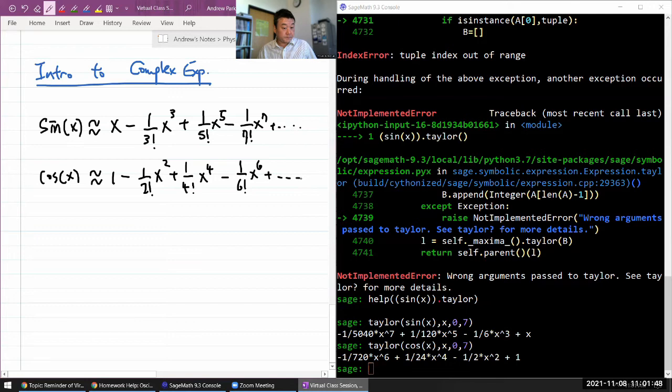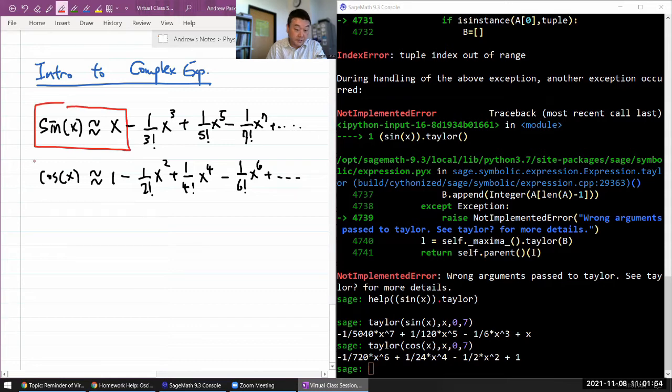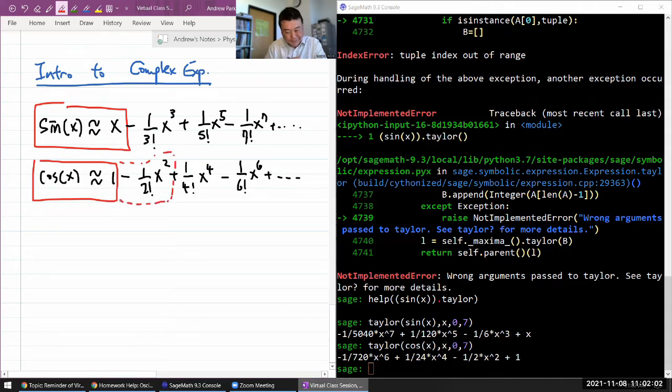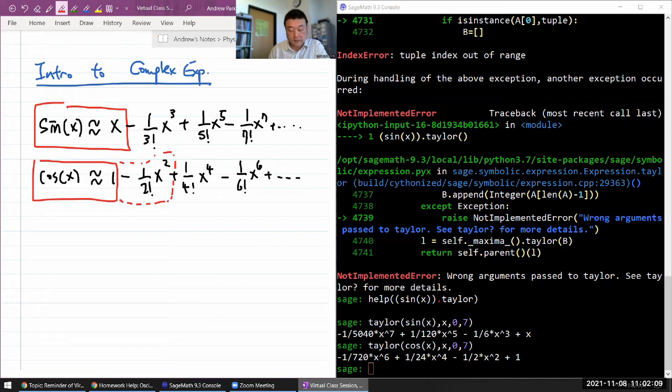So this is something you have seen, and this is what justifies small angle approximation that you've seen in lecture before. And what I want to - what I need to demonstrate with maybe five more minutes is how this can be used to make sense of a complex exponential.